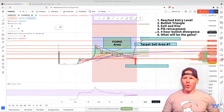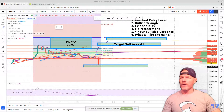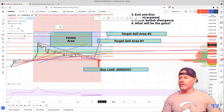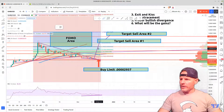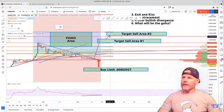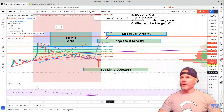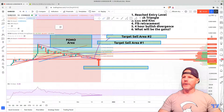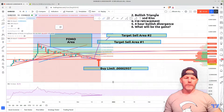If you hold to my target sell areas, you can see I have two target sell areas. The first one is more conservative — it begins at our previous high and is also the measurement of this triangle. The second one is more aggressive — it comes to the top of what I call the FOMO, fear of missing out, area. But first, let's talk about reaching our entry level.